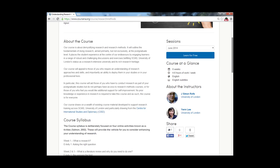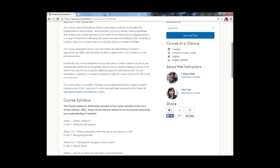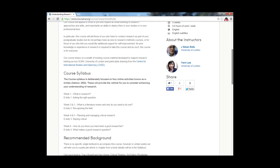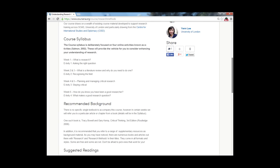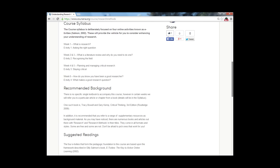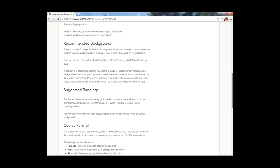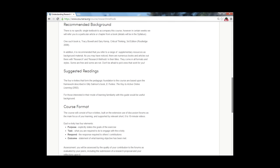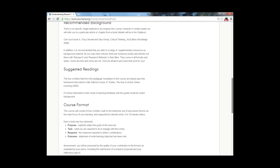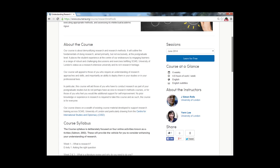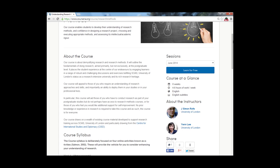A quick word on assessment. By contributing to the discussion forums and submitting your research proposal for review, you will be completing the assessment criteria for the course, for which a signature track is also available. Submitting your work to the discussion forums and reflecting upon the contributions of your peers will not only enhance your work but also improve their contribution too.